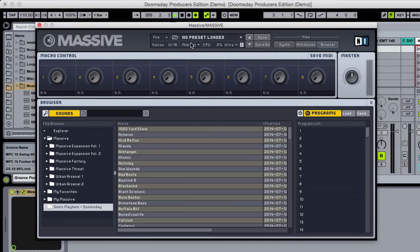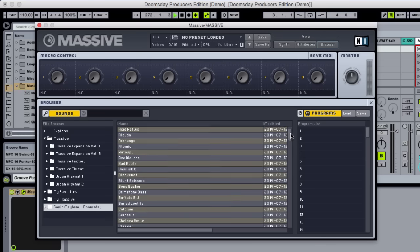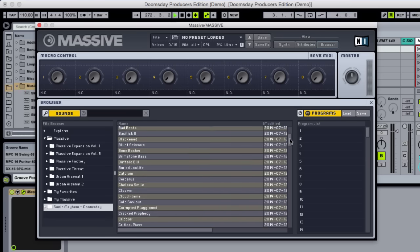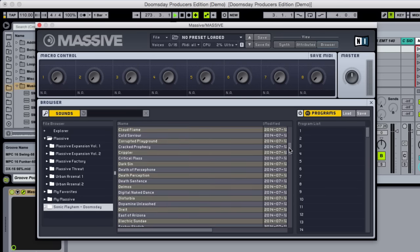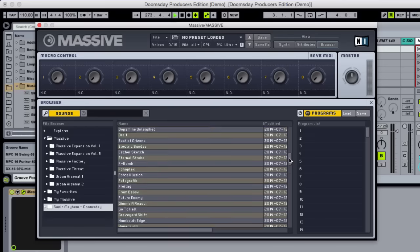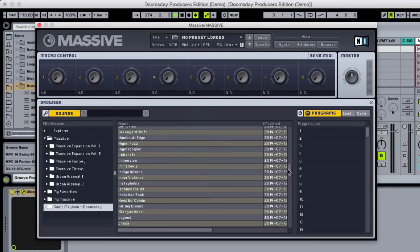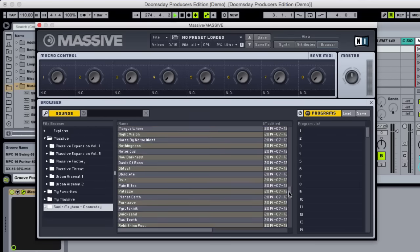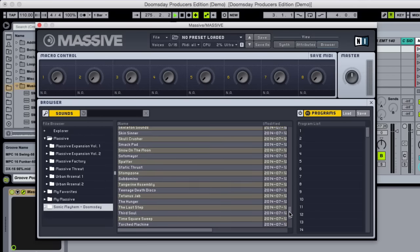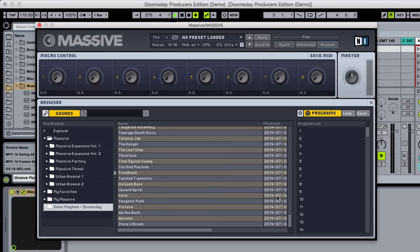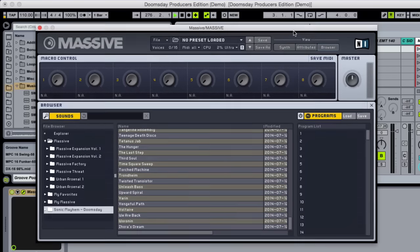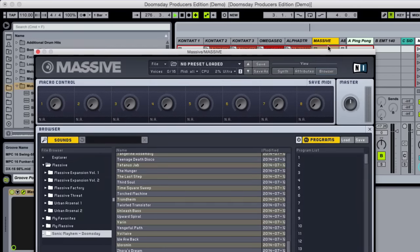While most of the sounds present in Doomsday are coming from analog hardware, VSTs like Native Instruments Massive and Absynth were still used in this record. Sonic Mayhem collaborated with the well-known sound programmer, The Unfinished, to bring you 256 custom presets for Massive and Absynth.